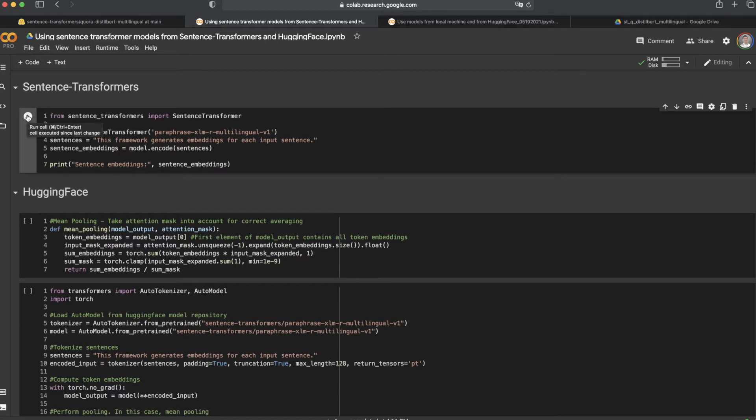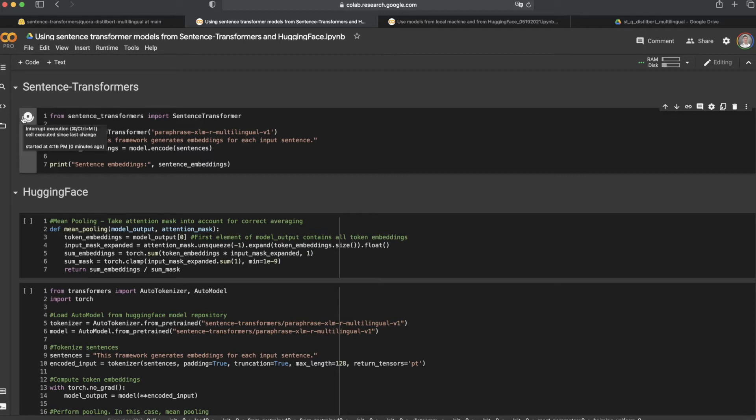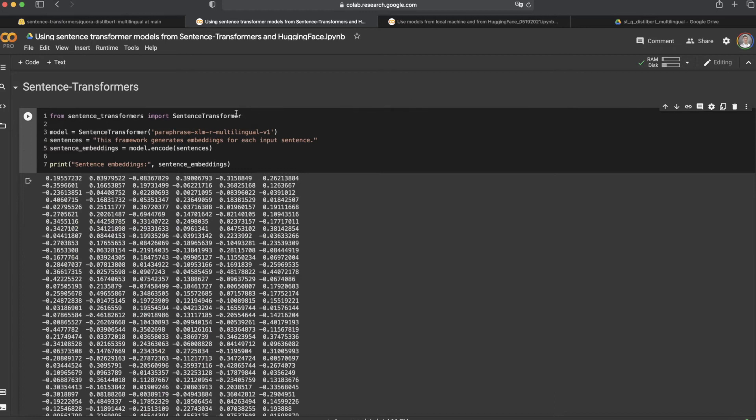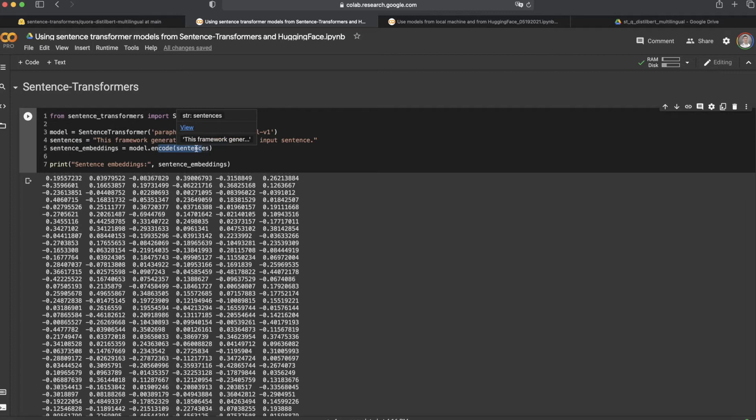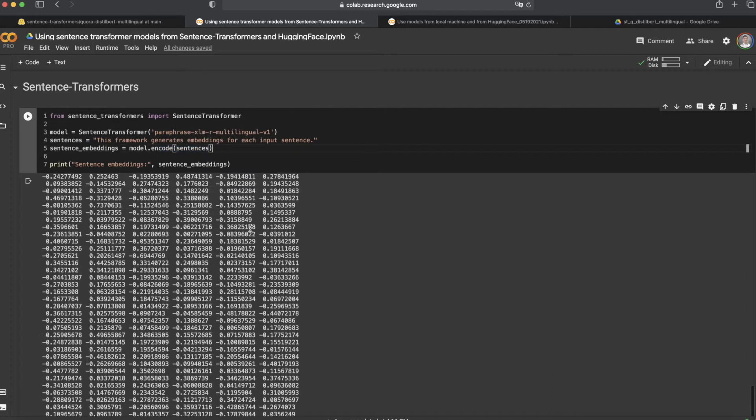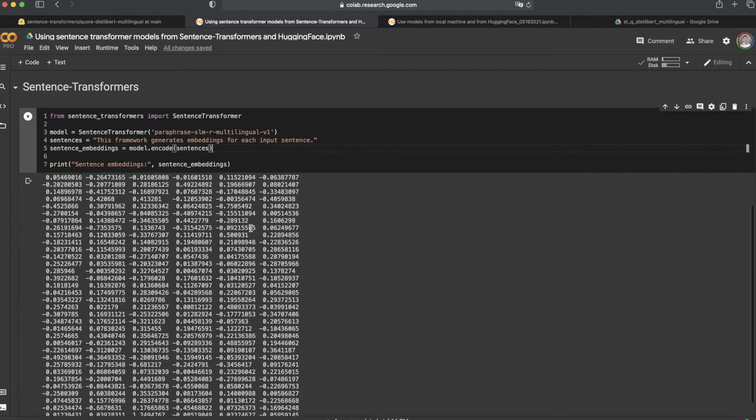The first section is how we can use a model from Sentence Transformers. As we can see, you just need to simply import the packages, assign a model, give an input like the test sentence I'm using here, and then encode the input or sentence. Nice and easy, right?